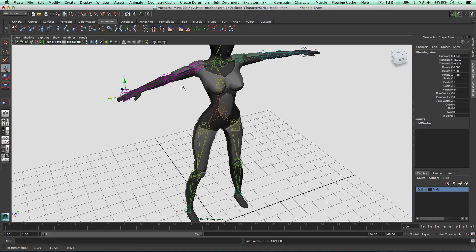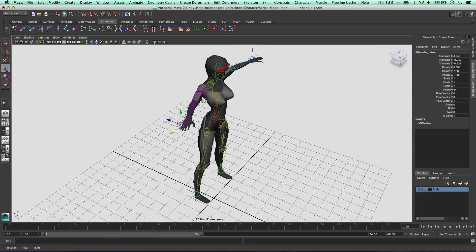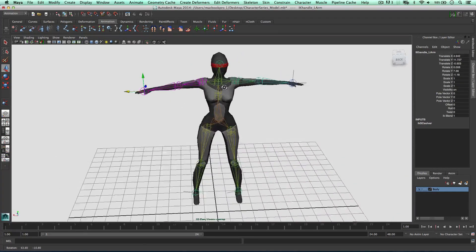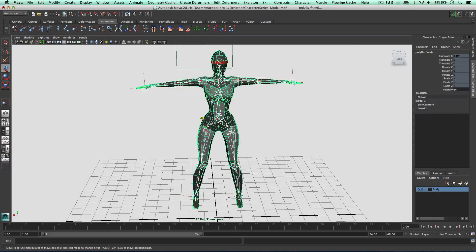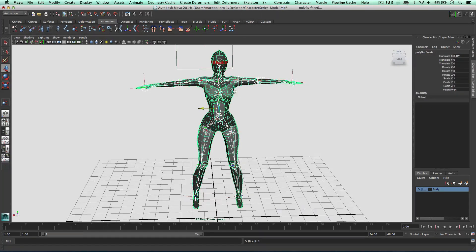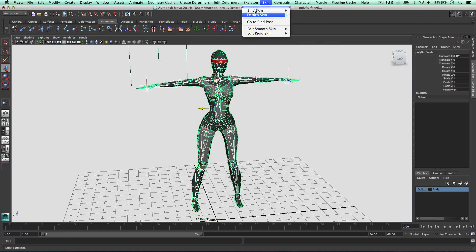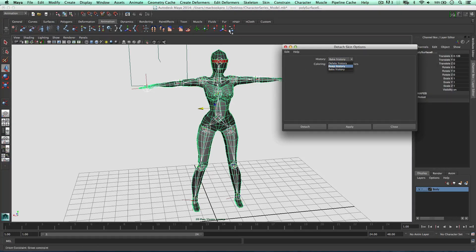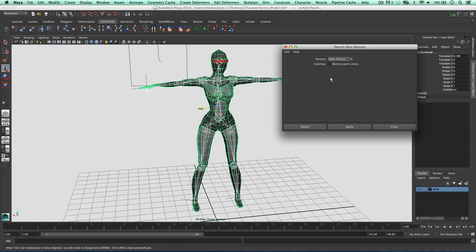Right. So in the next video we're going to play with the weights so we can make sure this deforms correctly. But before I do I'm going to change the position of these hands. Just realize they're not very good. So we can again get these two things, go to skin, detach skin. I'm just going to open up these options. We've got some options here. We can either bake the history, keep the history or delete the history so the model will revert back to its original position before we attach the bones. Just something to keep in mind.